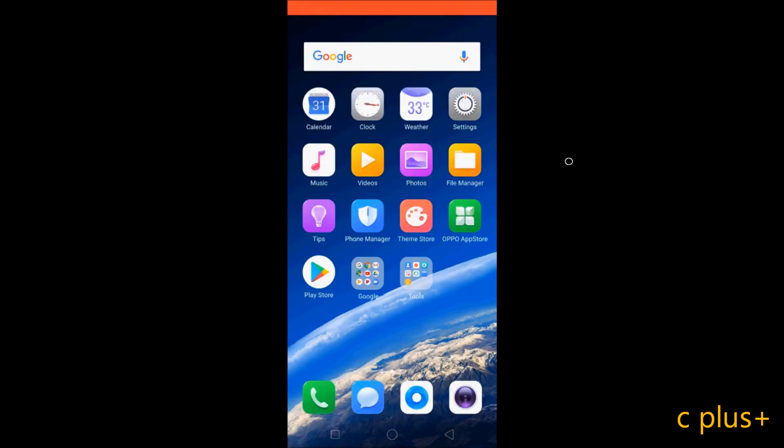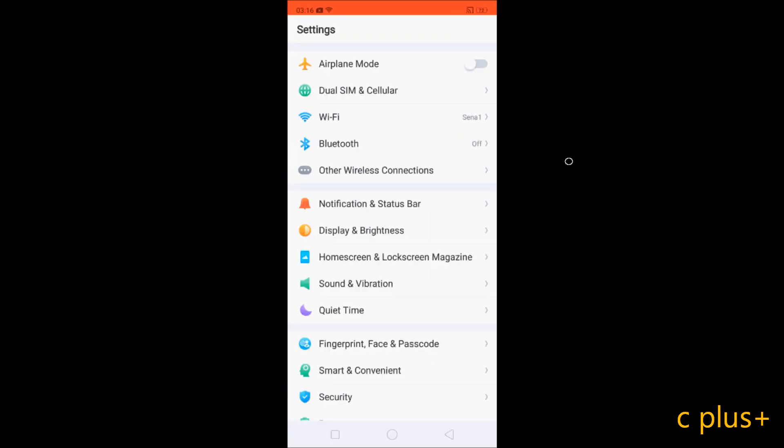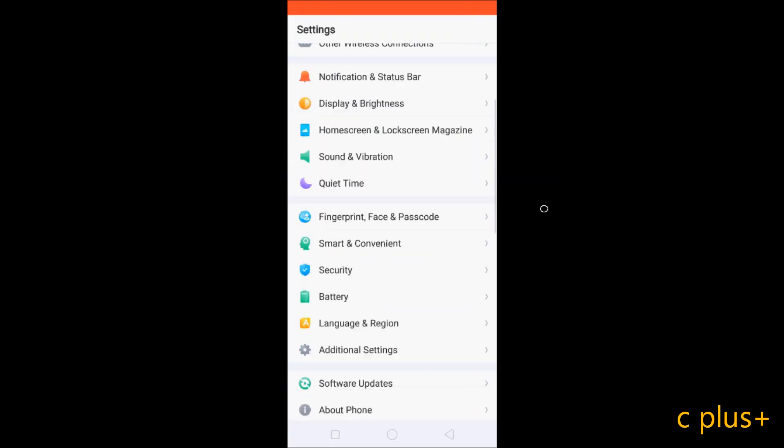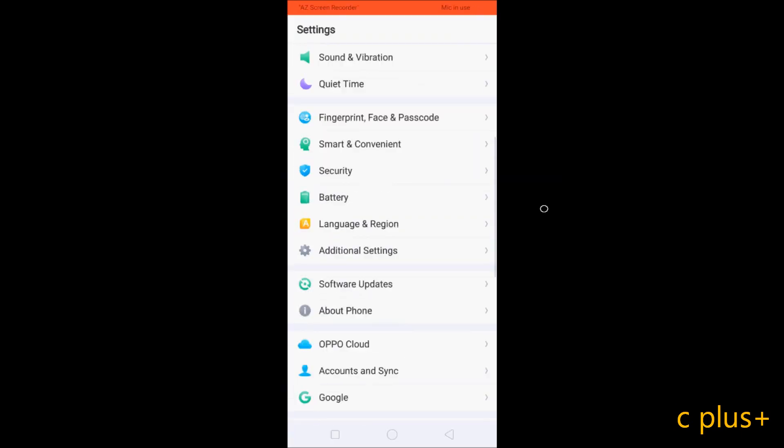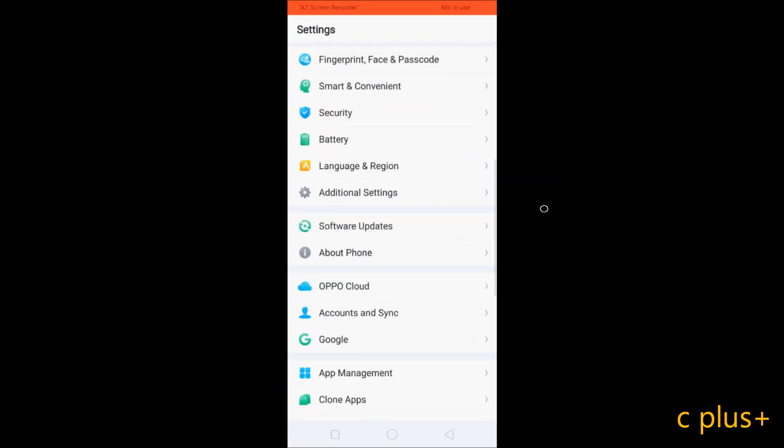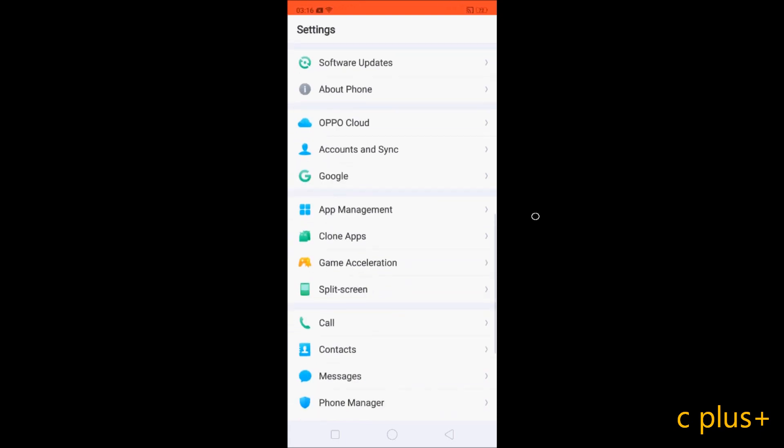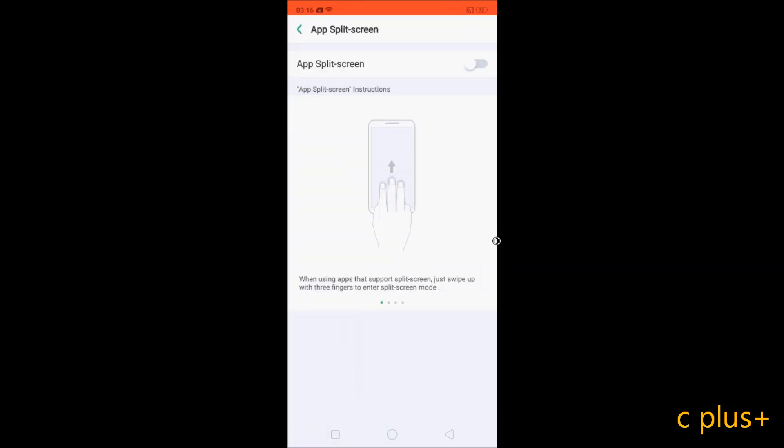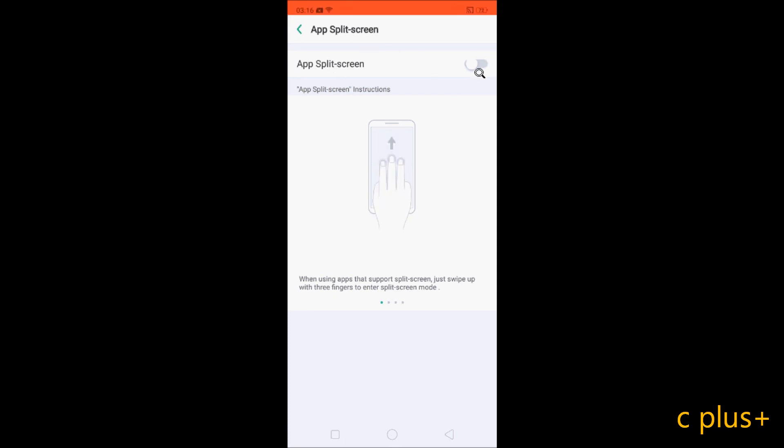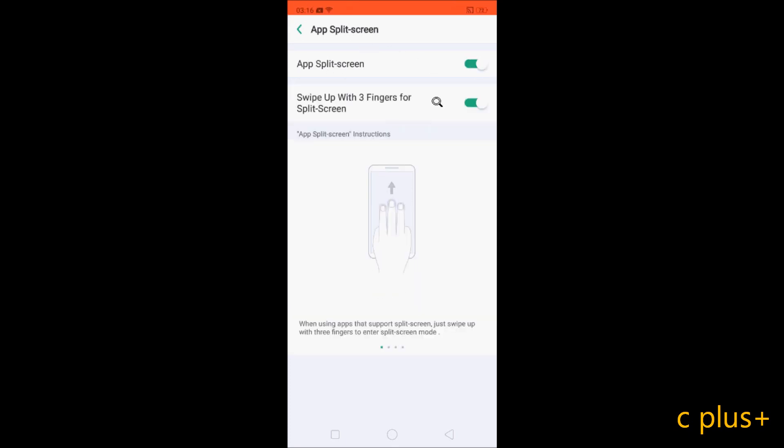Let's click on settings, scroll down and go to split screen. Here you get the option app split screen. By default it's disabled, so you have to enable this property. When you enable this property, you get one extra enable property.